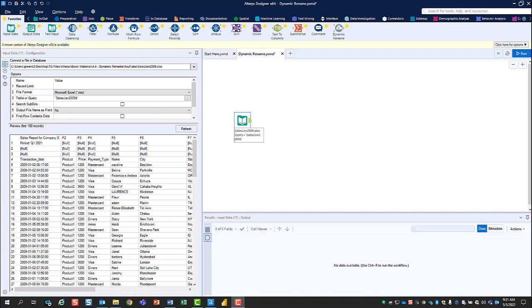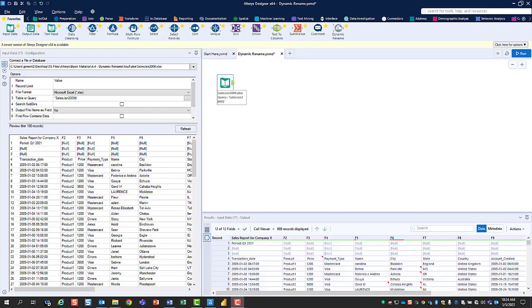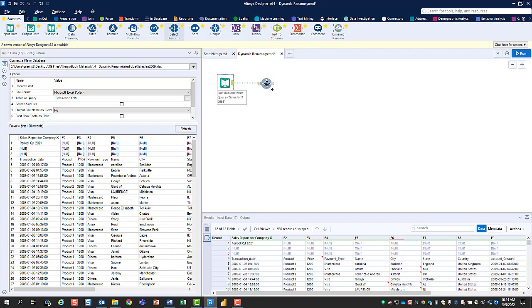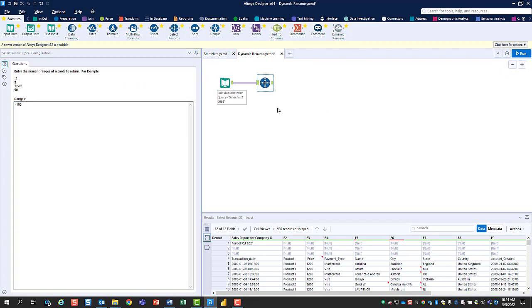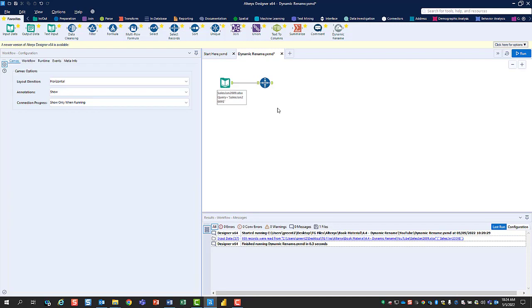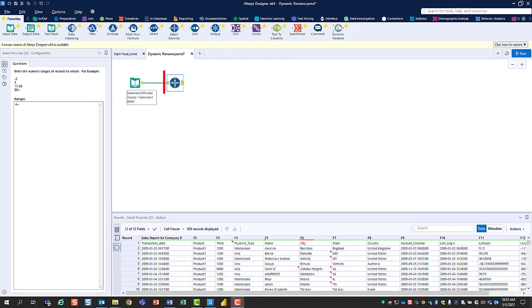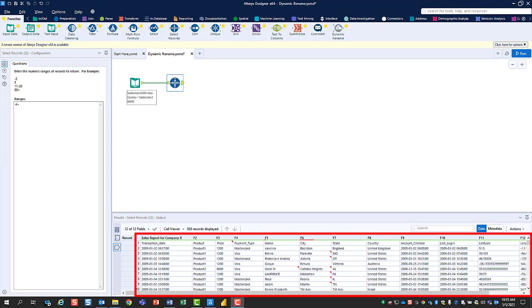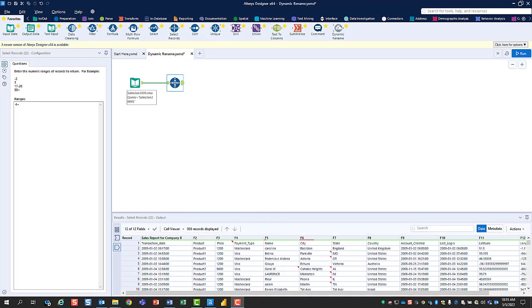The first is that you've got extraneous rows at the top of your data set. We'll use the Select Records tool to remove these unnecessary rows. Details for how to do this are shown in a separate video. After configuring the Select Records tool and running the workflow, we can see in the results window that we've successfully removed the extraneous rows from the top of our data set.